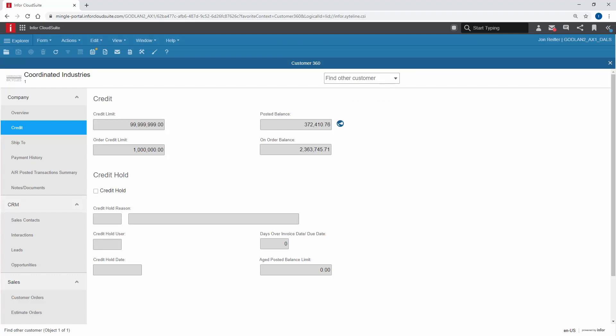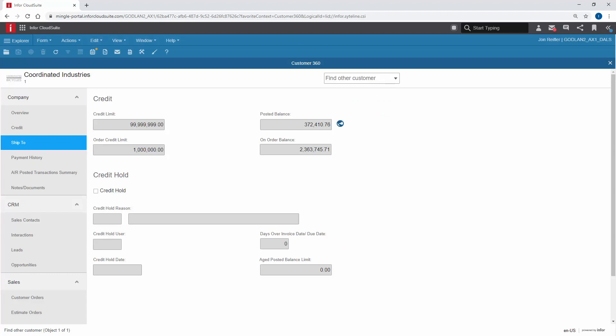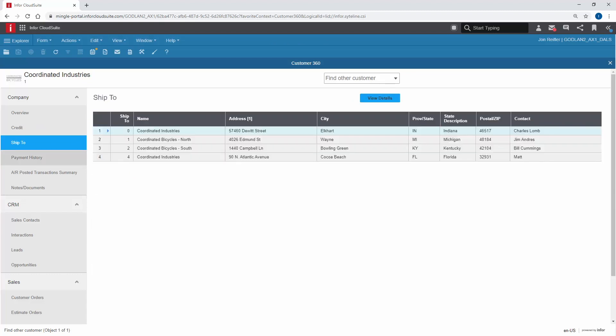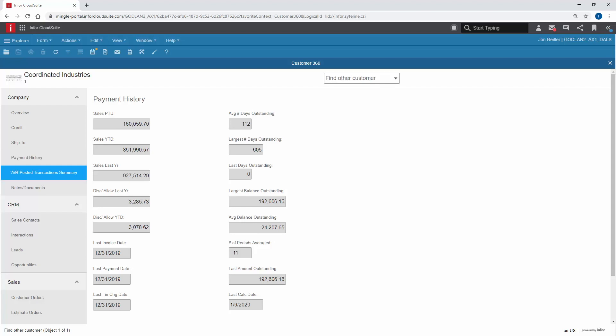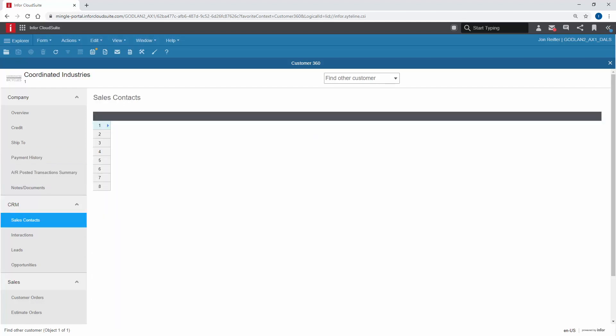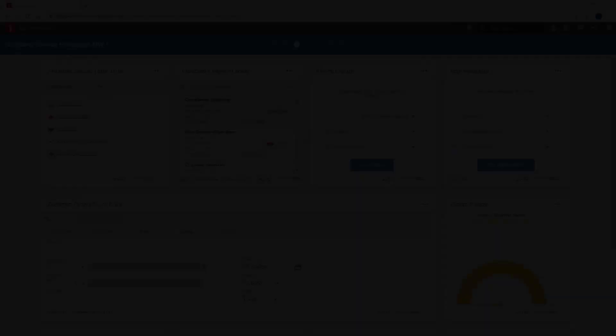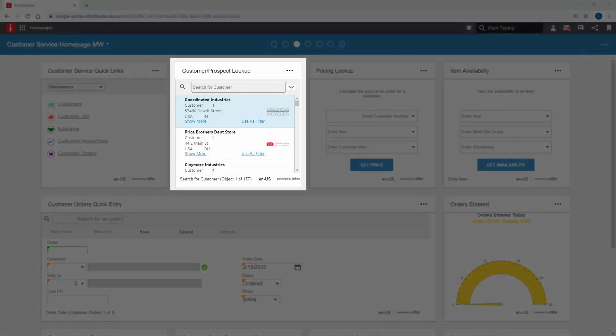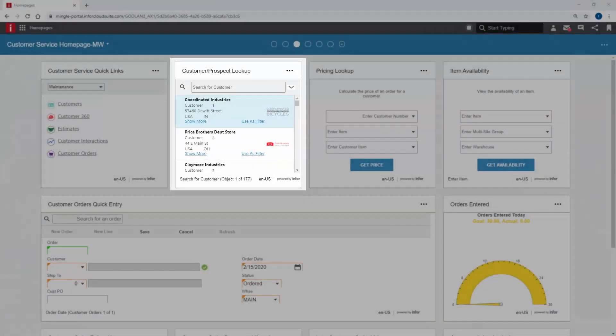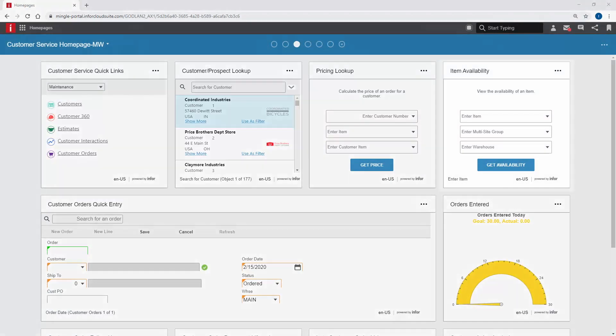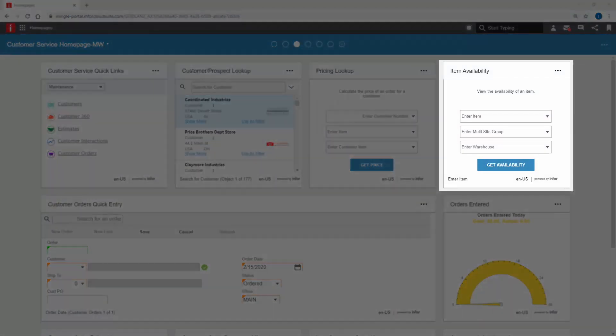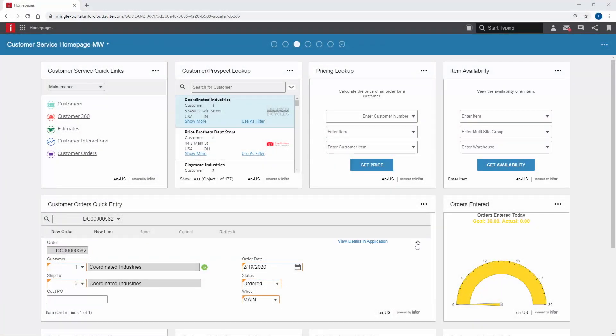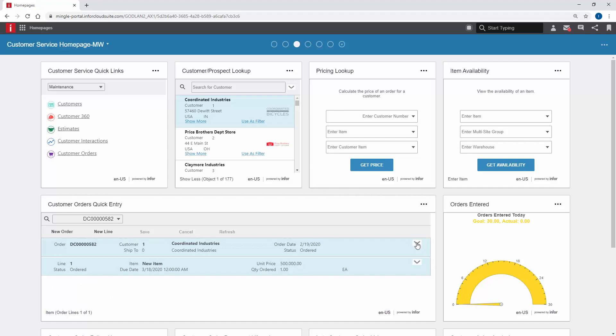Customer service representatives rely on the solution's 360-degree view of the customer to provide superior support and service. Their dashboard may include such things as general customer data, credit status, order backlog, item availability and pricing. Quotes and orders may be quickly entered right from the dashboard while on the phone with a customer.